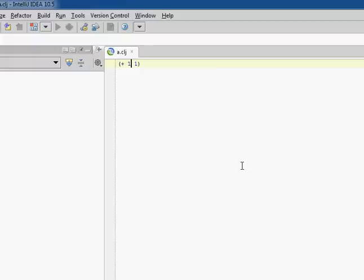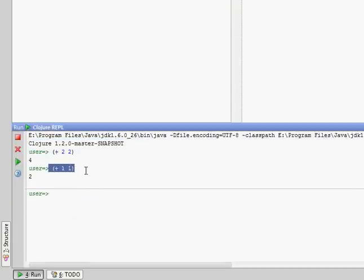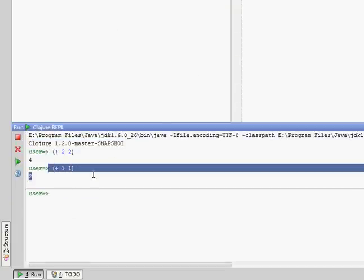So it'll trace its way back to the top of whatever S expression we're in, and it'll run it down here in the REPL, so we can see plus 1, 1 gives us 2.